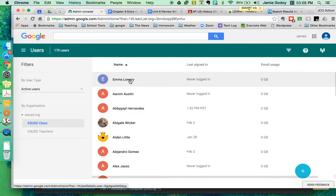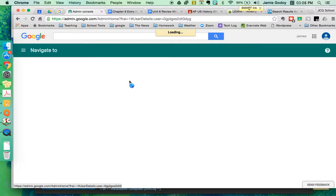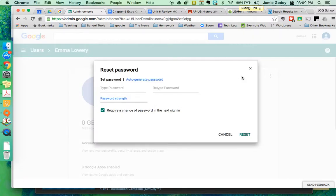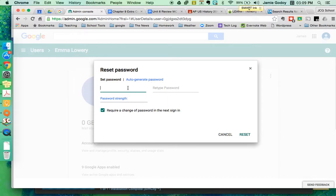So what you can do if Emma forgets her password: you can go and click on her name in that same spot, and then right here is a little lock with a circle around it, which is the reset password. And you're going to type in, just make it lvhs student or lv student, whatever it is that'll let you get away with that will be strong.